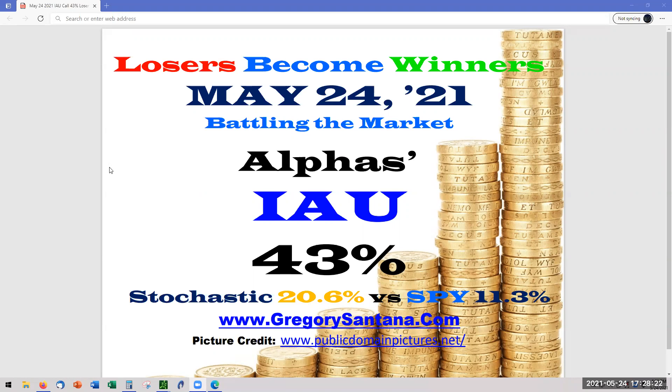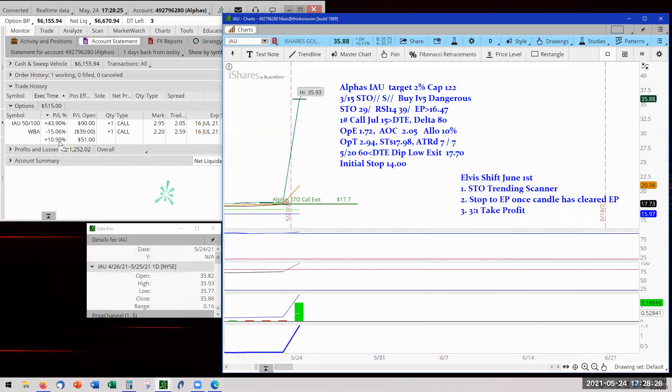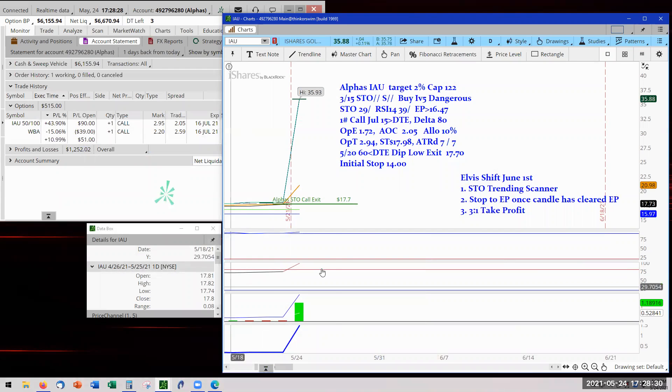Hello and welcome to May 24th. Alpha's IAU at 43%. Let's look at the chart. Here it is 43%. It was a pullback. We were at 45% the other day.